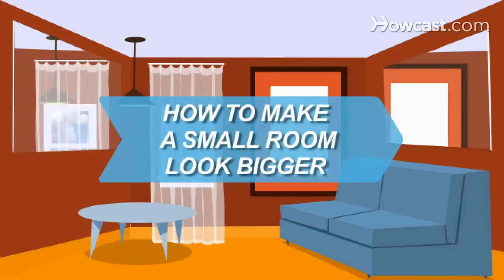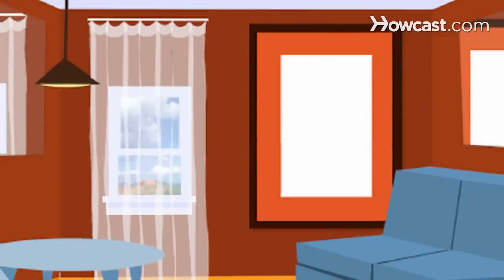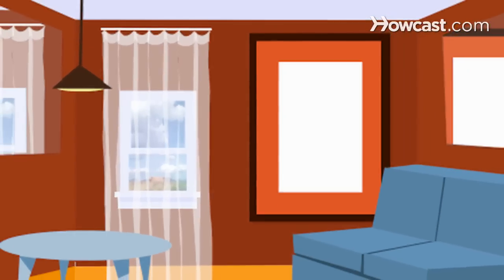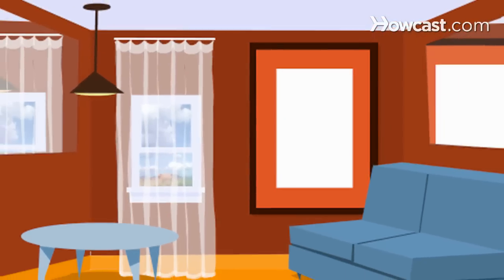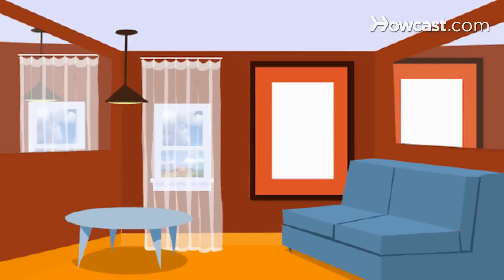How to Make a Small Room Look Bigger. Create the appearance of more space in a tiny room with these interior decorator tips and tricks.